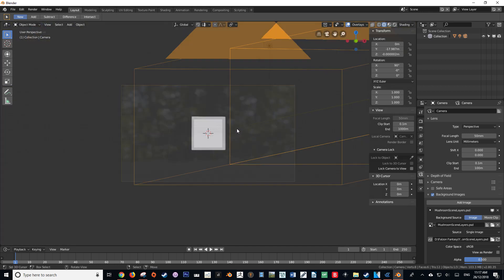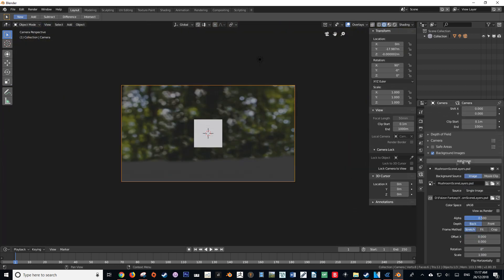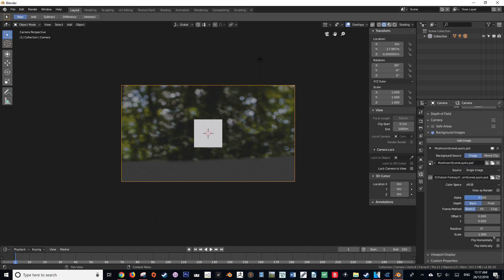Once we've navigated to the image that we wish to display, we then have all the same options as background image in Blender 2.7.9.